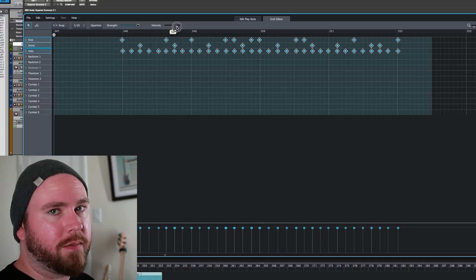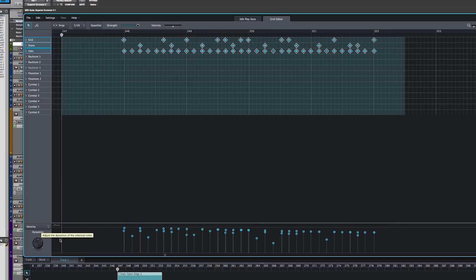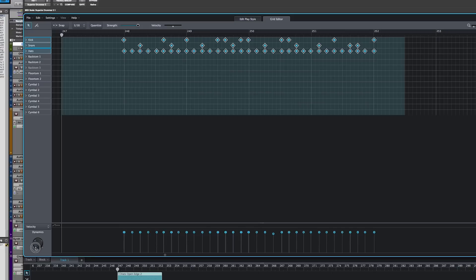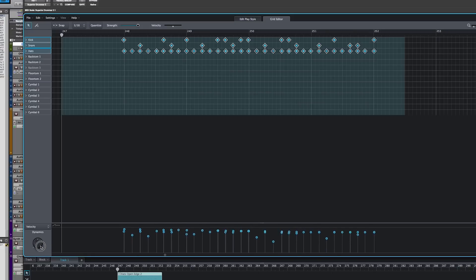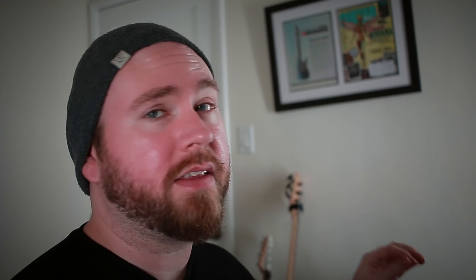Or something in between. There's also down here a dynamics wheel. You can literally make your performance more or less dynamic. It sort of takes the hard hits and moves them out a little, moves them up a little bit. It takes the softer hits and moves them down a bit. Or you could flatten it out by turning it to the left.